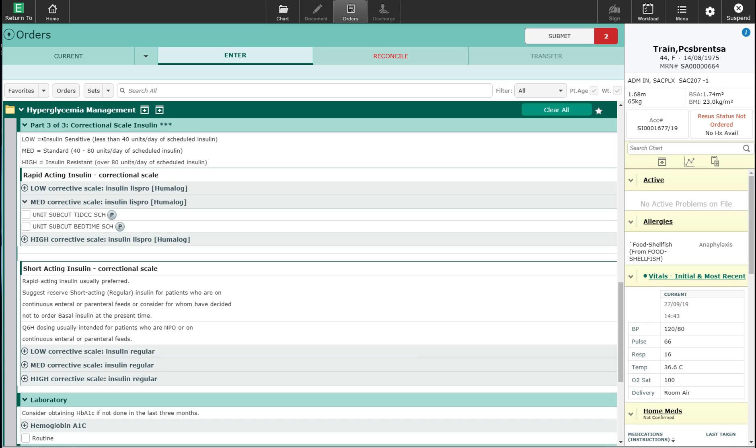You can also choose between doing the low, medium, and high corrective scale using rapid-acting insulin or using a short-acting insulin. In this case, I'm going to do a medium corrective scale using a short-acting insulin or regular insulin.